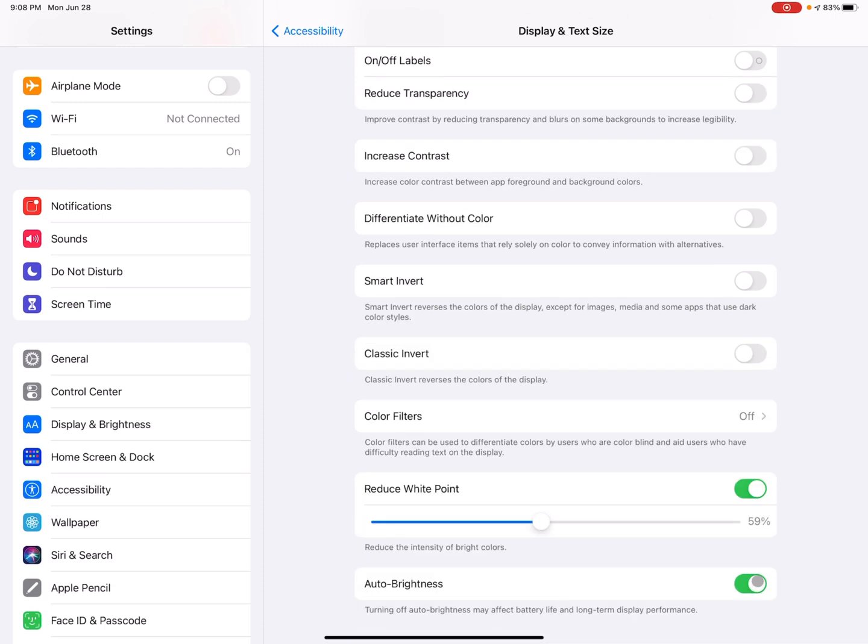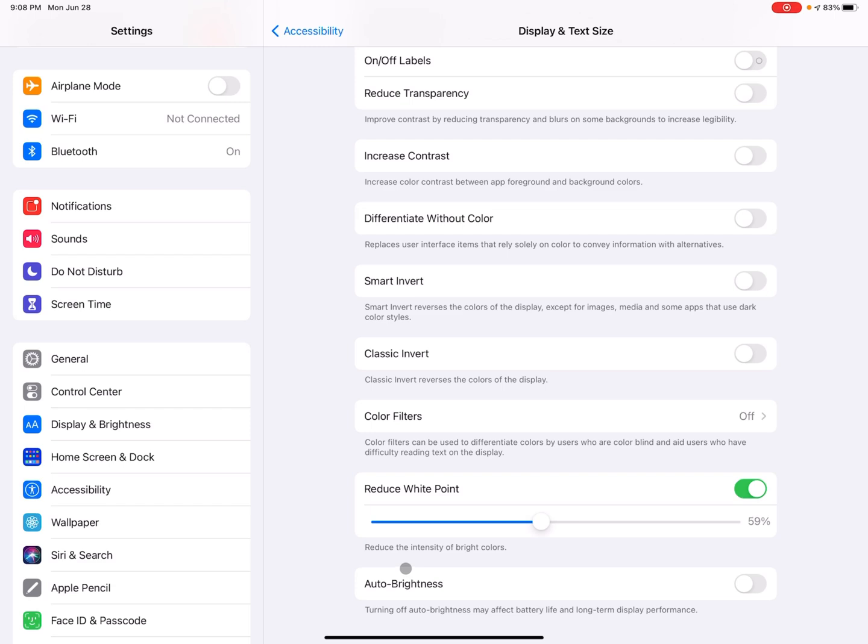And then finally is auto brightness. So I have auto brightness already toggled on, but for some people they need their screen to be bright all the time, no matter what lighting conditions they're in. So if you turn that off, you can just manually increase the brightness and it'll stay at that brightness, no matter what kind of the outside lighting situation is like.